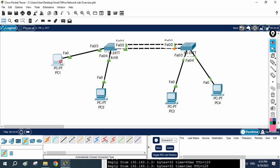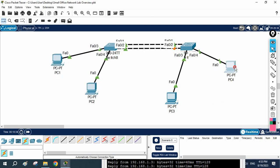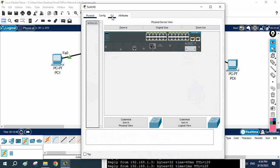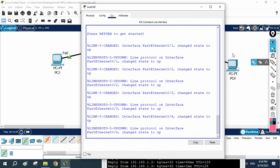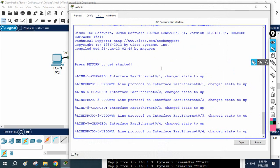All PCs are in VLAN 1 right now, that's why it is working. When you move a PC into a different VLAN, it will not work without a trunk. So now we are going to learn how to configure this interface as a trunk in a Layer 2 switch. In our next class we will learn how to create VLANs — for now we will just do the simple trunk configuration.